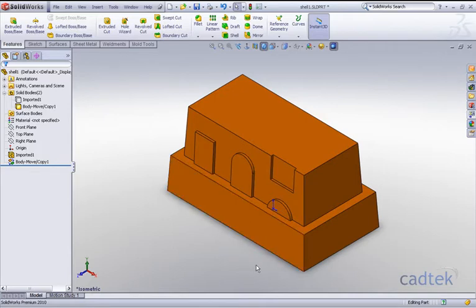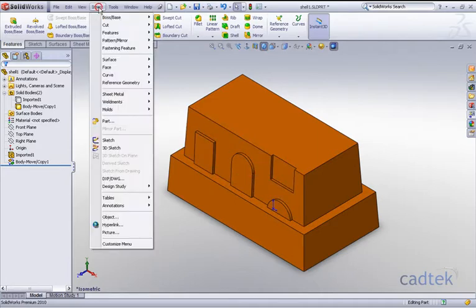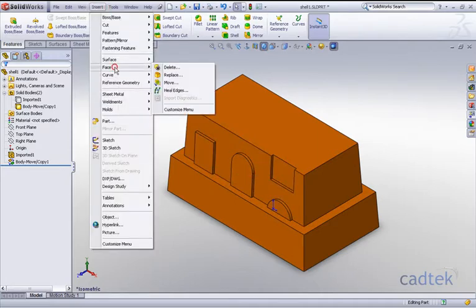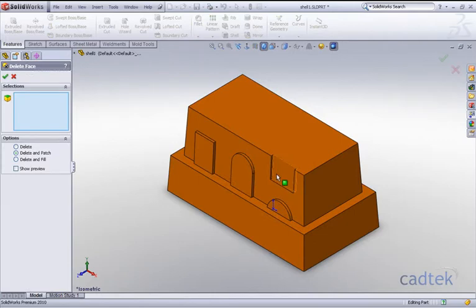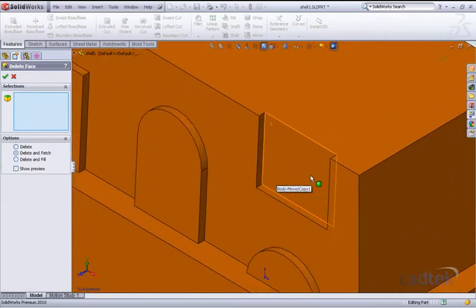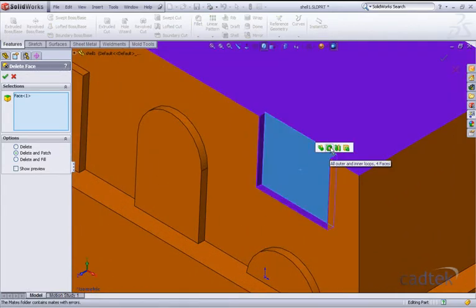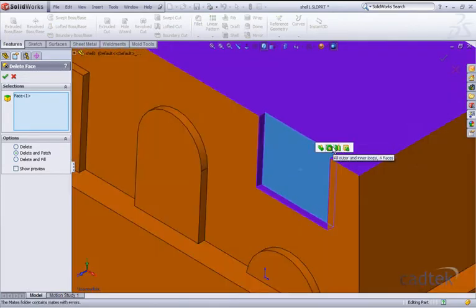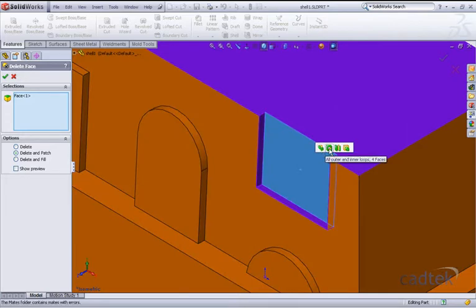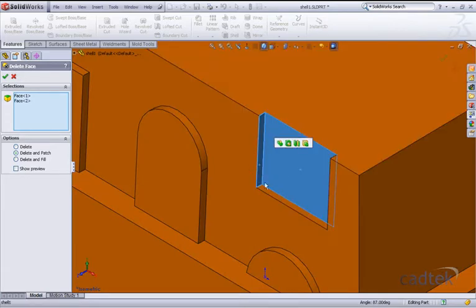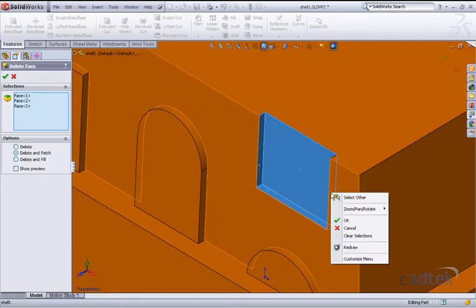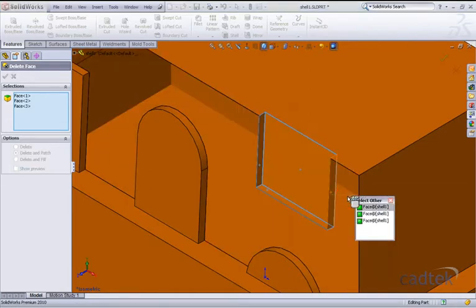So the next thing we'd like to do is actually delete these particular features. So if we go to our insert face and delete, we're just going to zoom in and click on here and we just want to click on all these faces. Now we don't always get the selection we want so I'm just going to select these individually. OK and we'll accept that one.